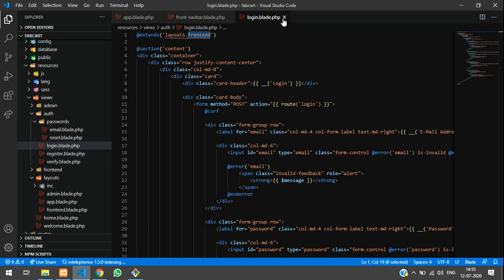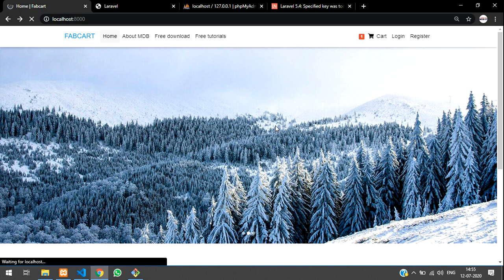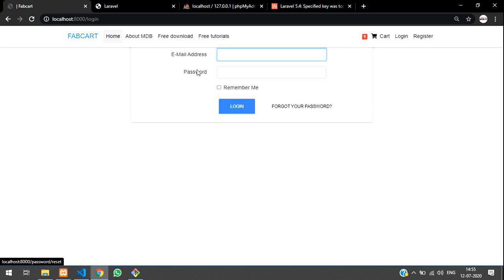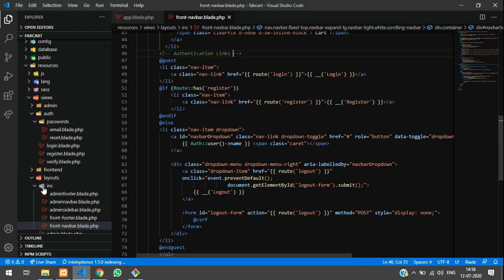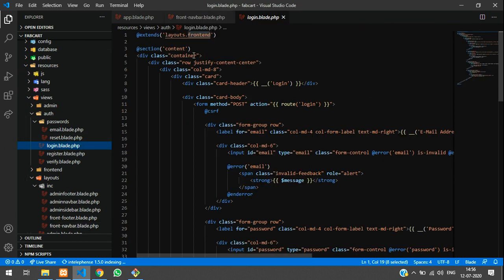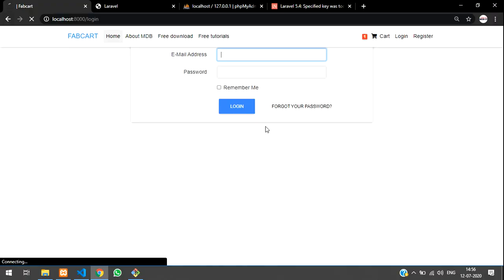Everything is set. Let's close all the files and reload. When we click on Login it's now showing the same navbar — nice. We still need to fix the spacing on the login page, so in the blade file we'll add a margin-top of 5 to adjust the layout.